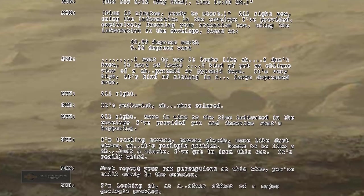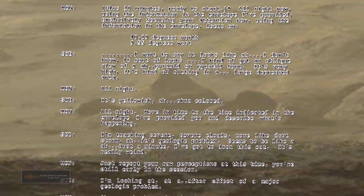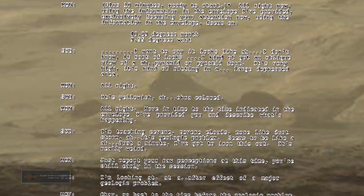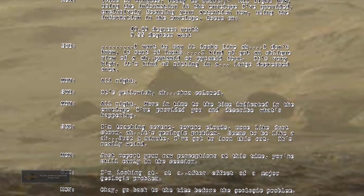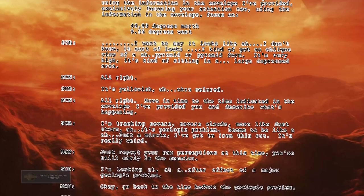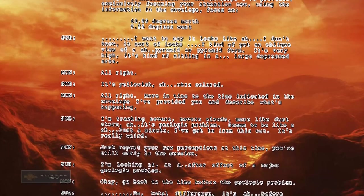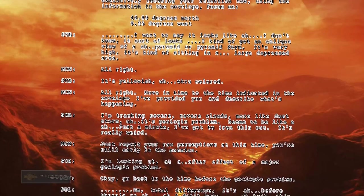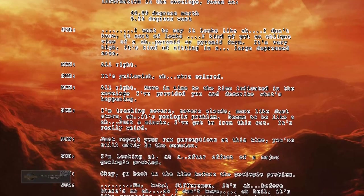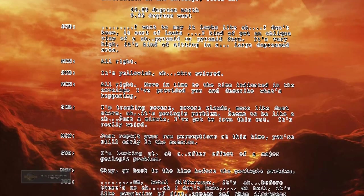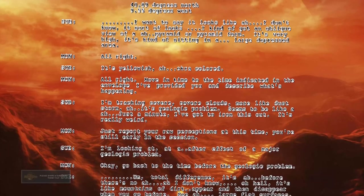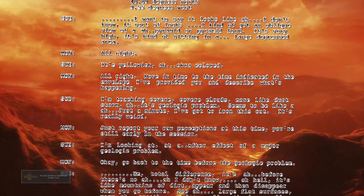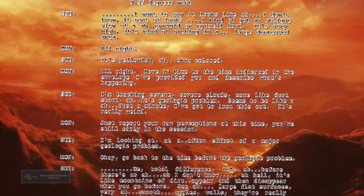Move in time to the time indicated in the envelope I've provided you and describe what's happening. I'm tracking severe clouds, more like dust storm. It's a geologic problem. Seems to be like, just a minute. I've got to iron this out. It's really weird. Just report your raw perceptions at this time. You're still early in the session.